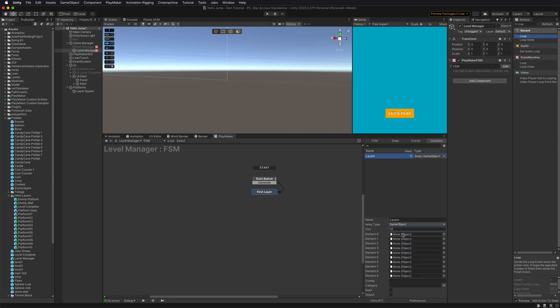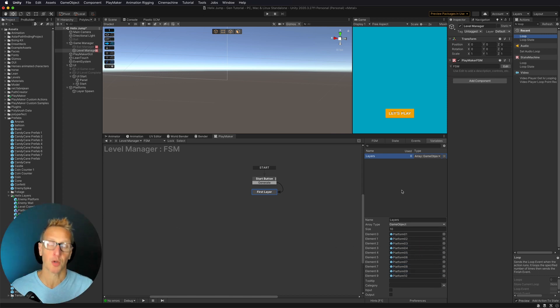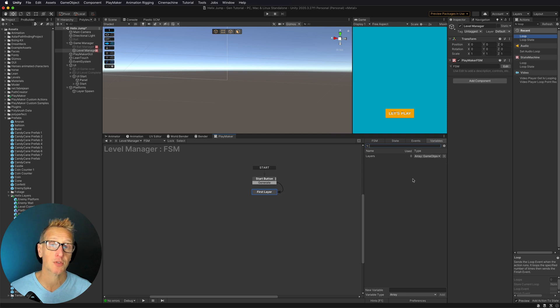Now it's asking me for a size. I've got ten prefab platform layers, so I'll set the size to ten. Now I have ten slots to fill, so I'll just drag those prefabs over and pop them into place.